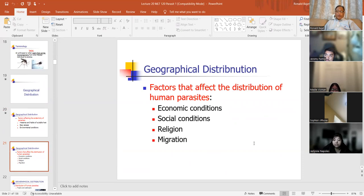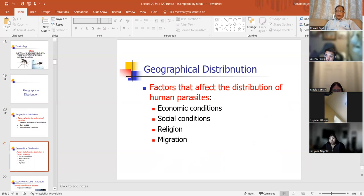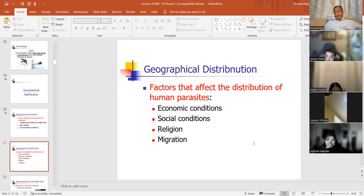Factors that affect the distribution of human parasites: economic conditions — in a third-world country, hygiene may not be a priority; survival is. Social conditions, who these hosts associate with, religious practices — some religions don't eat beef, some don't eat pork. And migration — the ability of the parasite to migrate adds to its survival. A lot of parasites are found in tropic and subtropic regions as well as temperate regions.